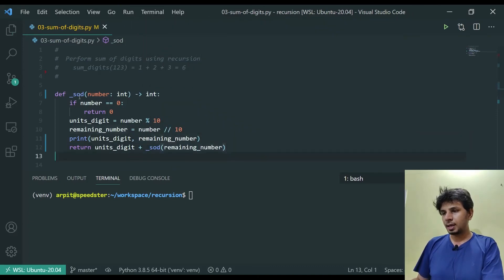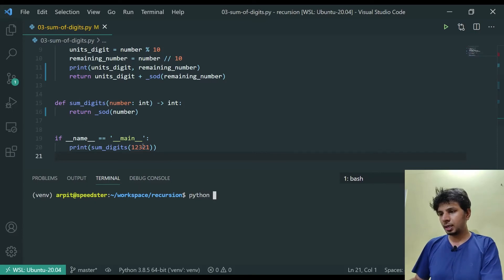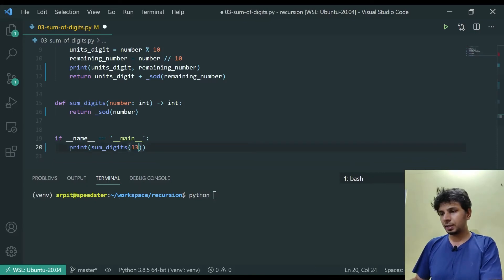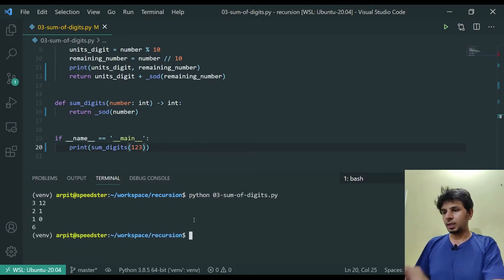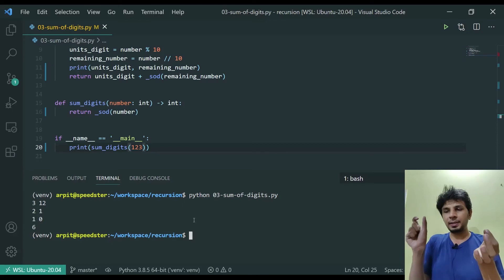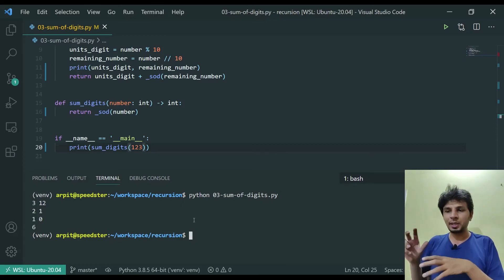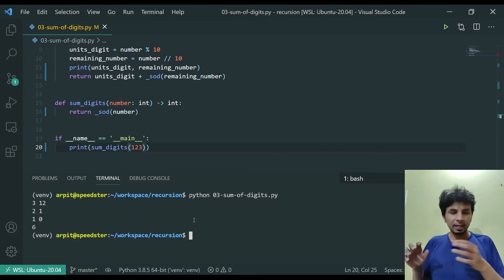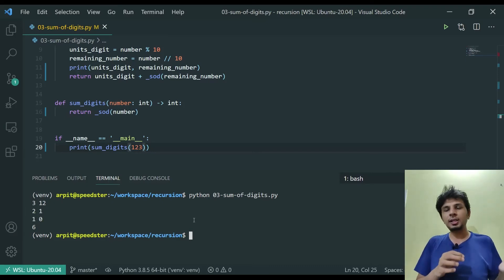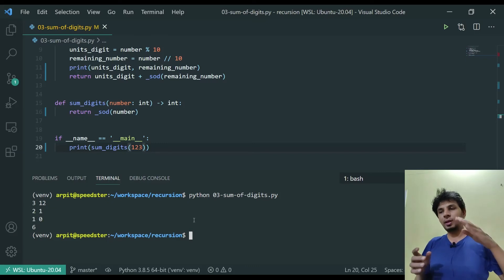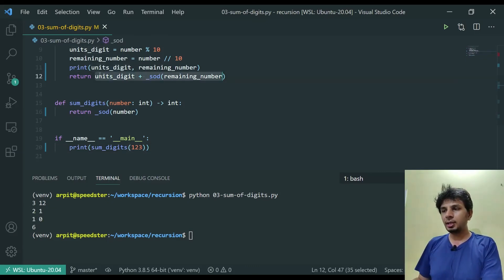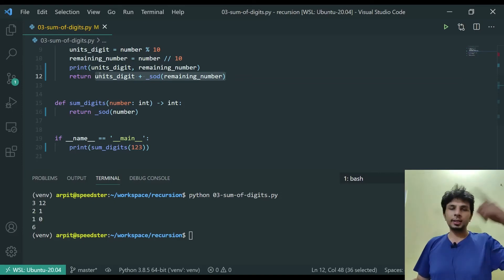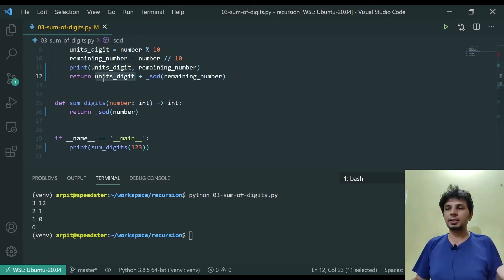If I run this with the number 123, let's see what happens. We get 3 as our units digit and the remaining number is 12. We get 2 as our next units digit and remaining number is 1. Then we get 1 as our units digit and the remaining number is 0. Once it reaches 0, it returns 0 and then because of this line here, it returned and returned and eventually did summation of all the units digits.